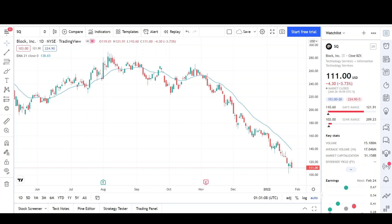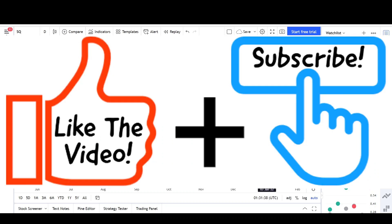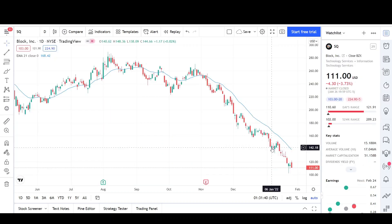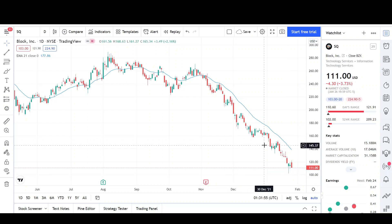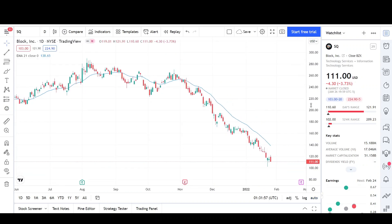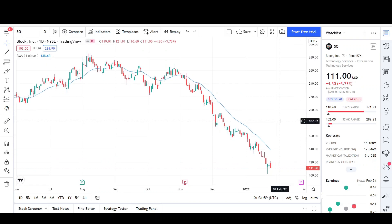I will first go over what I see on the daily chart and finish the video off with the weekly chart. The last time I looked at this company was back on January 6th, when we were right at the $142 level. My thumbnail was saying that Block could possibly go below the $100 level, and a few days ago we bounced right from the $102 level. So is that the bottom of this downtrend? In my eyes, there's a very low probability of that, and I think we're going to continue lower.